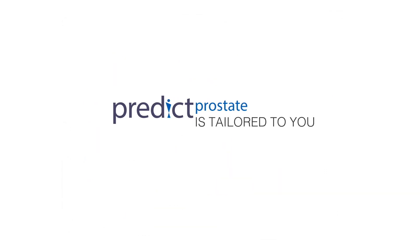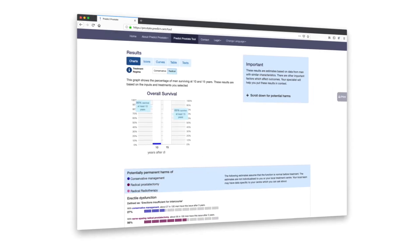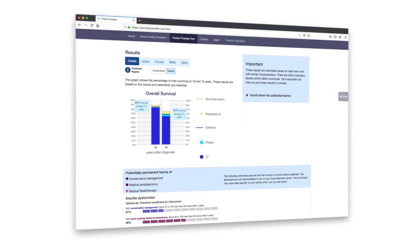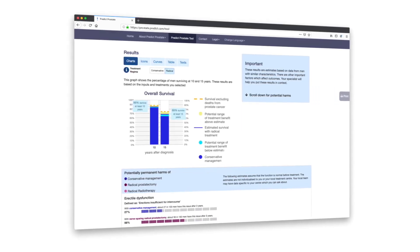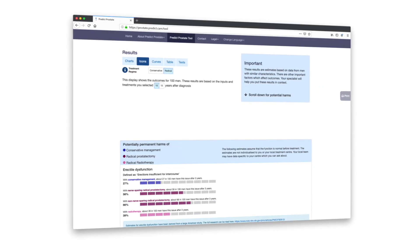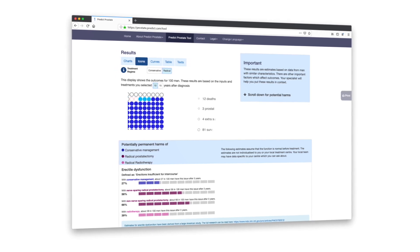PREDICT Prostate produces results that are tailored to you based on factors including your age, other illnesses, PSA results, scans, and biopsy results.